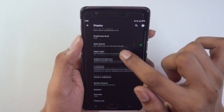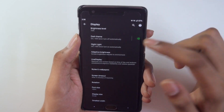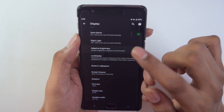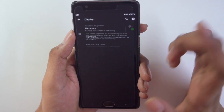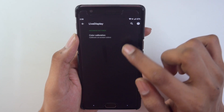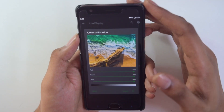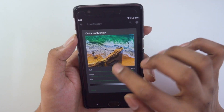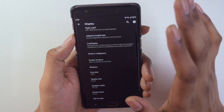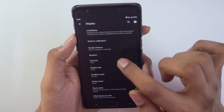Talking about display customization: going into the display settings, we get the Android 10 dark theme option by default, which I have turned on already. Adaptive brightness is set to auto. Under Live Display, we don't get any modes — just a basic color calibration setting.